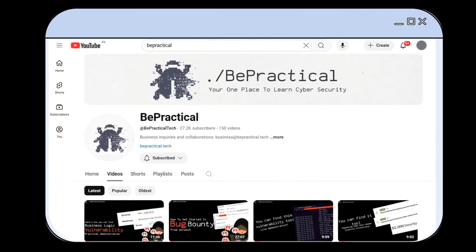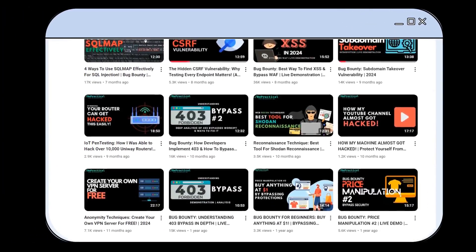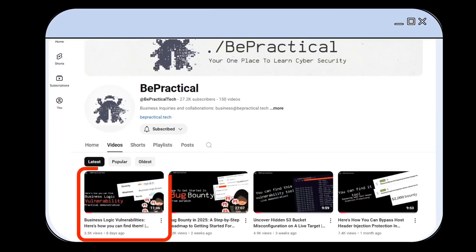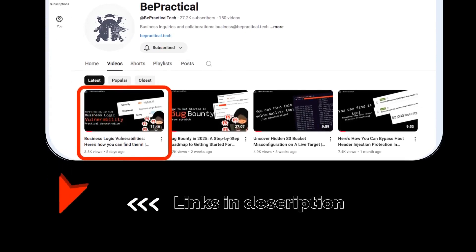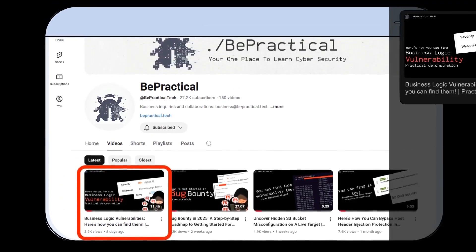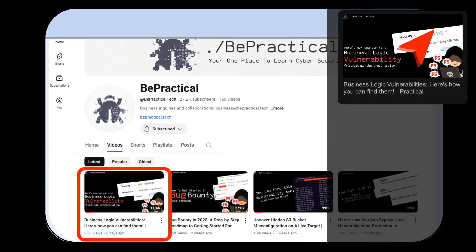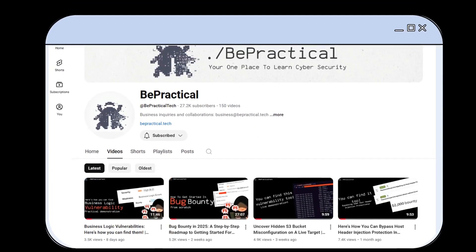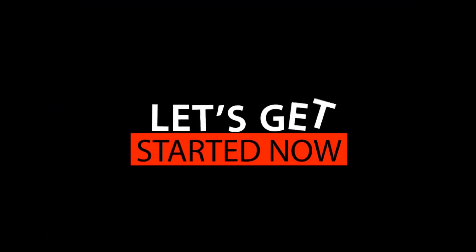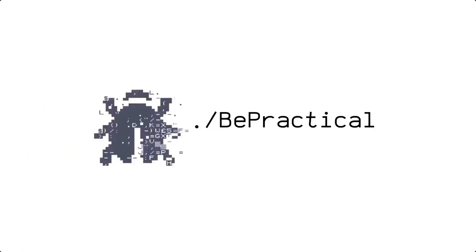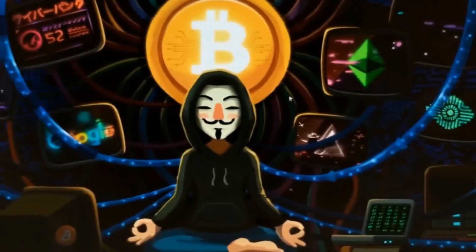Before we get into this, if you haven't checked out my previous video where I talked about business logic vulnerabilities and showed a live demonstration of how to find them, go ahead and check it out — the link is in the description and on the right side of the screen.